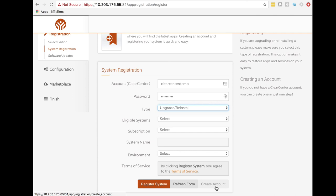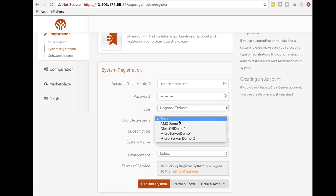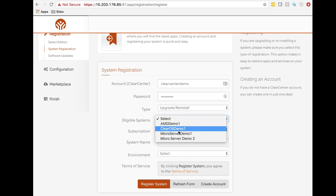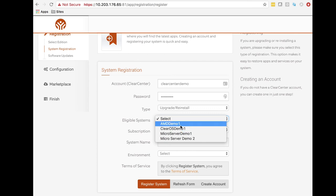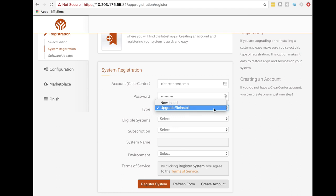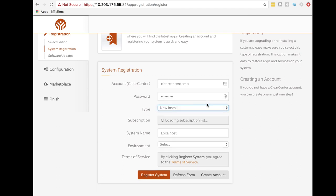What's neat about ClearOS is you can take a license from a different server through this installation process. If I had a different server, I could choose upgrade/reinstall and pull that license from an old server this is replacing — or even from an active server. It will yank that license away and install it here; the other server will start acting as though it has an expired license. This is a great way to transfer licenses or do a reinstall. You can create an account here at the bottom, or go to clearos.com or clearcenter.com to create an account. I'm going to go to New Install, which looks up the subscription list.